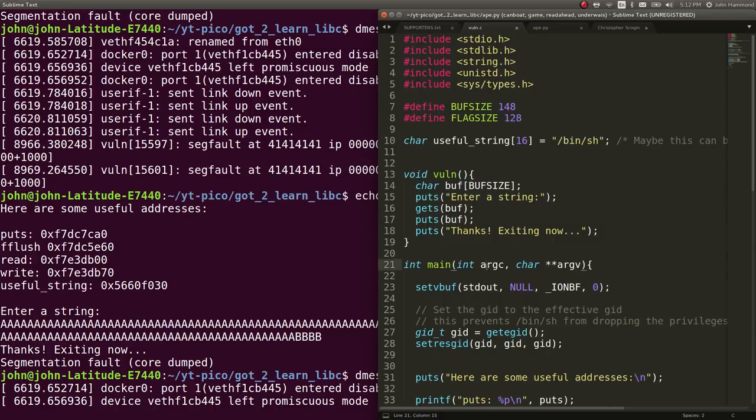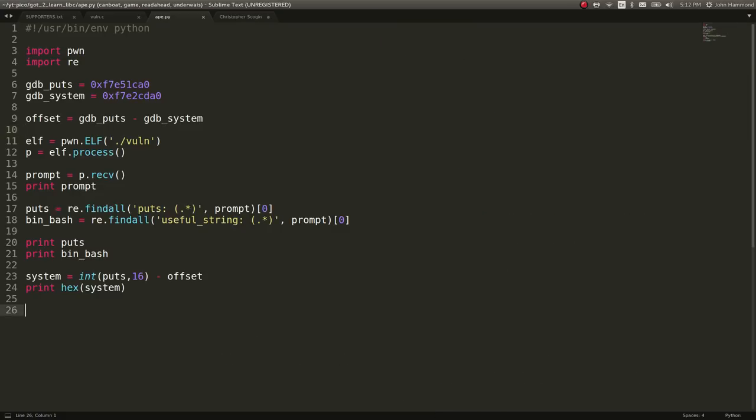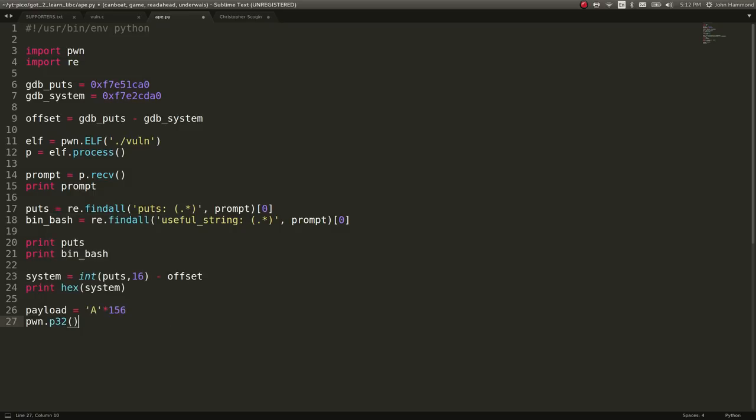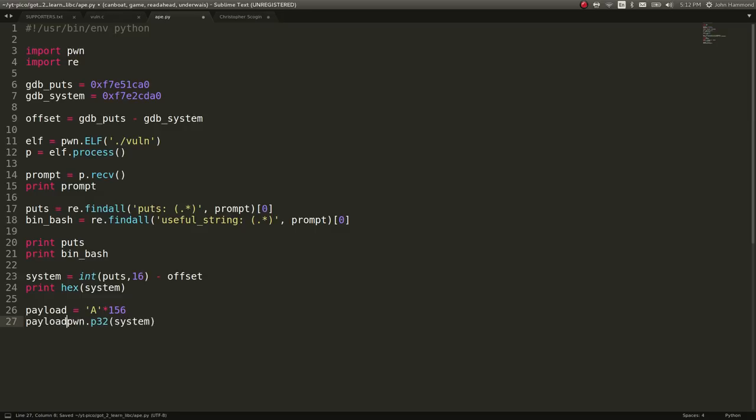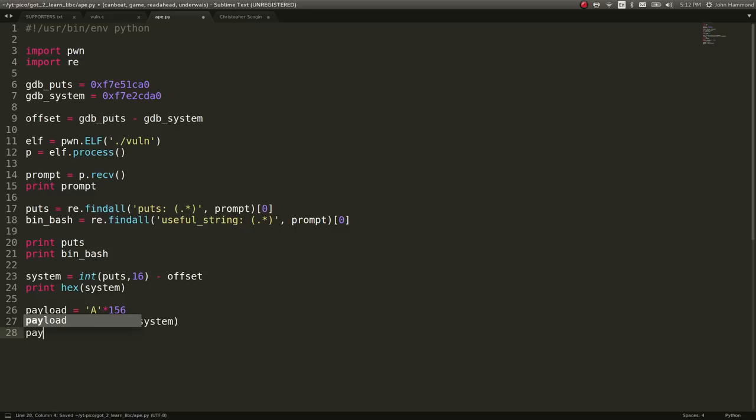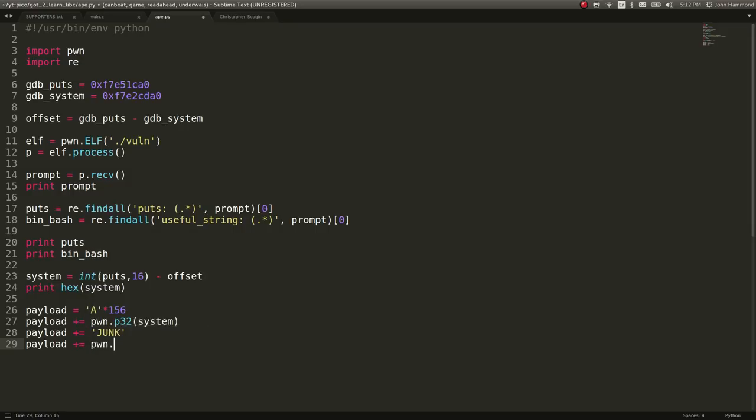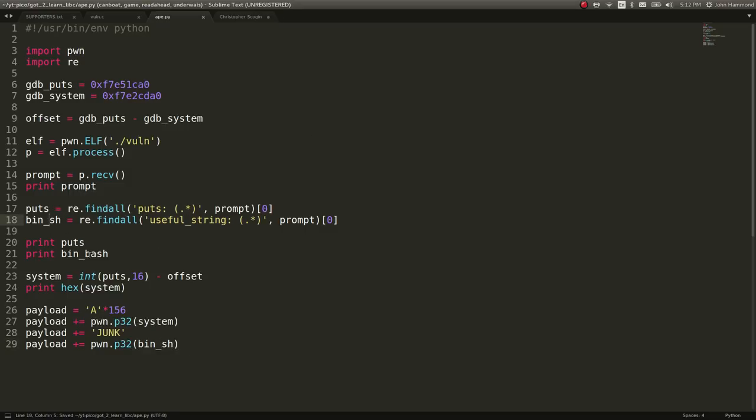So we want now our payload to equal A times 156. And then we want the address of the function that we want to jump to. We need that in little endian. That's why we have pwn tools. So we can use p32 of system. Payload plus equals p32 of system. We need a return address following that. So that can be junk, four letters, because that's just the size that we need. And then we can use payload plus equals that useful string. But remember, it's got to be in little endian. So bin bash, or I suppose bin sh is the proper name. Great. So now we've got our payload.